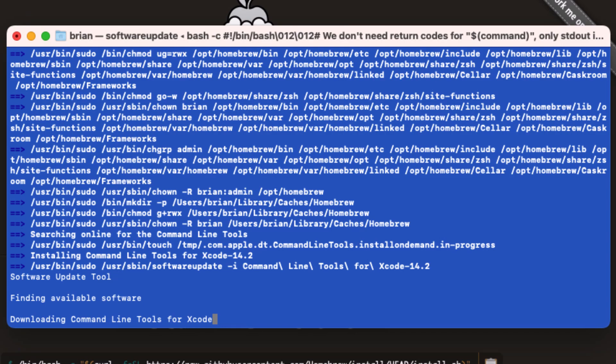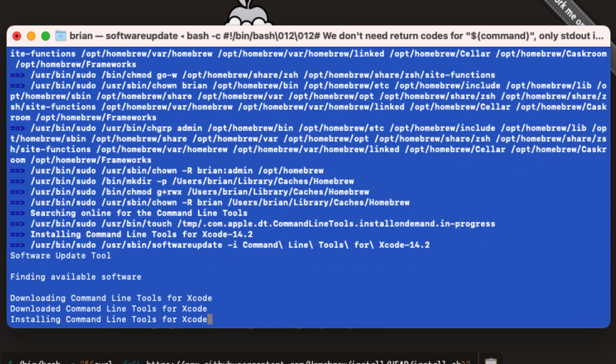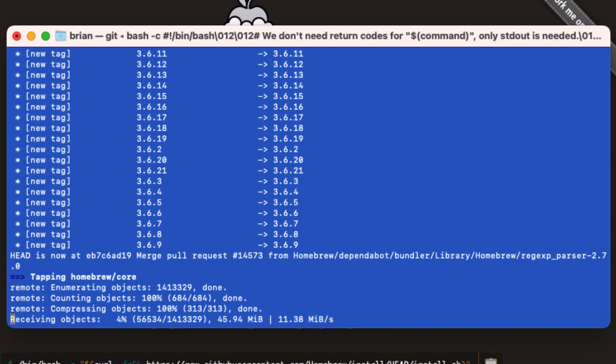Then it downloads the Xcode command line tools and installs them. And once all this is done, it downloads and sets up the actual Homebrew software.